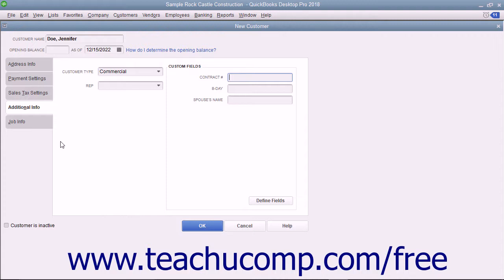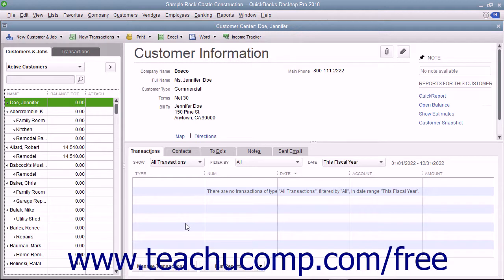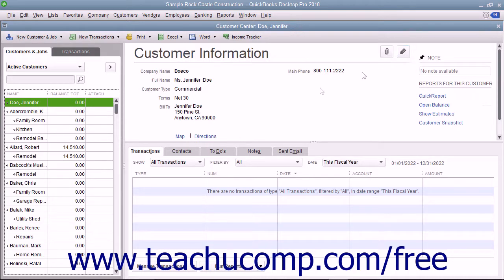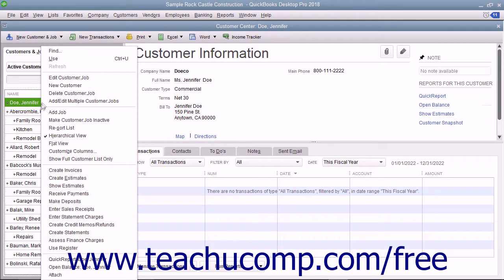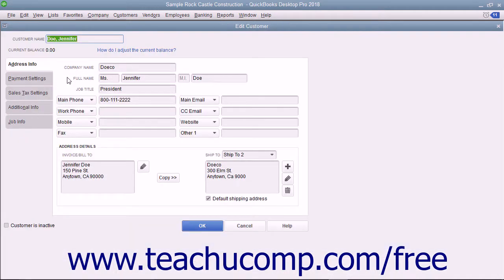We will examine creating jobs in the chapter on Estimates. To finish adding the customer to the Customers and Jobs list, click the OK button. You can edit an existing customer's information in the future if their information changes. To edit a customer within the Customers and Jobs tab, select the customer's name in the list, then either double-click the name, click the Edit button at the right end of the Customer Information section, or right-click the customer name and select Edit Customer Job from the pop-up menu. This will open the Edit Customer window where you can edit any information shown. Click OK to save your changes.